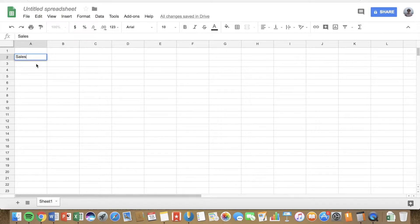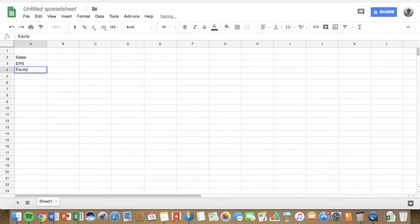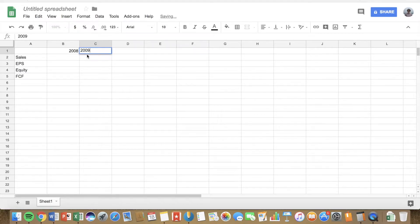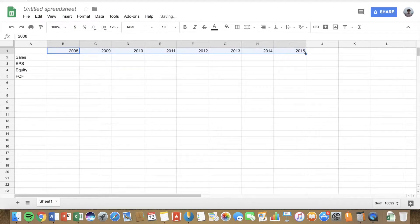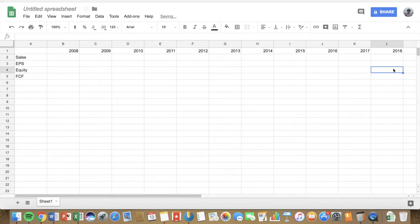Along the vertical we're going to need sales, earnings per share, equity, and free cash flow. And along the top we're going to have the years for the last 10 years, going back from 2008, 2009 all the way up to 2018. Now there are a couple of websites we're going to go to to get these numbers — unfortunately they're not all in one website.